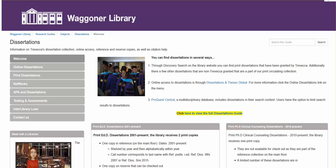Welcome to Wagoner Online. This tutorial is about exporting dissertations into RefWorks.